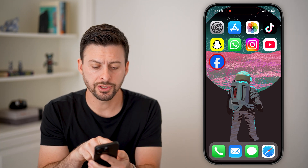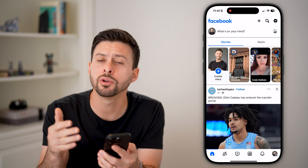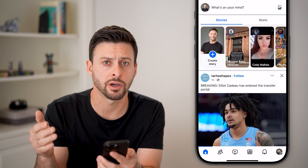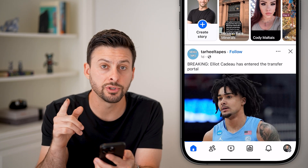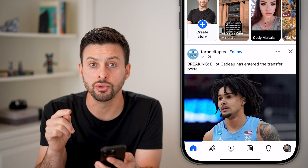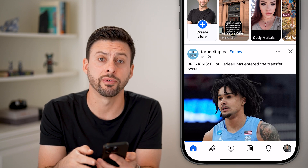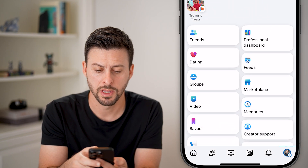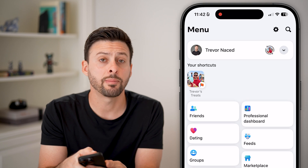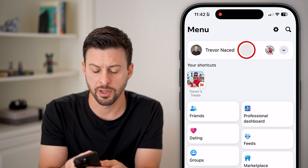Now let's head into the Facebook app. If you're on an iPhone, Android, or you can go to facebook.com. The first thing we'll do is navigate to your profile. So tap on your profile button at the bottom right, and then tap on your profile again at the top left.